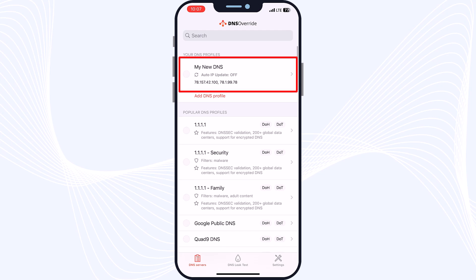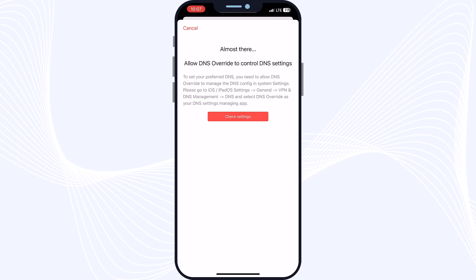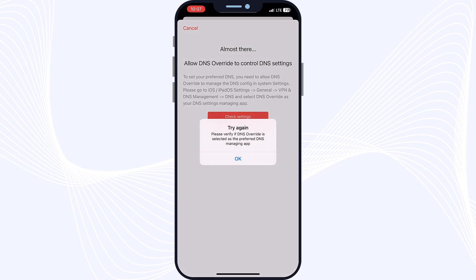After entering both DNS addresses, tap Done and it's ready to use. Go back and tap on your profile — My New DNS — and it will open your profile. When you tap the run button, you can activate it. For the first time, you will see a permission message and you must go to your settings to allow DNS Override to control DNS settings.